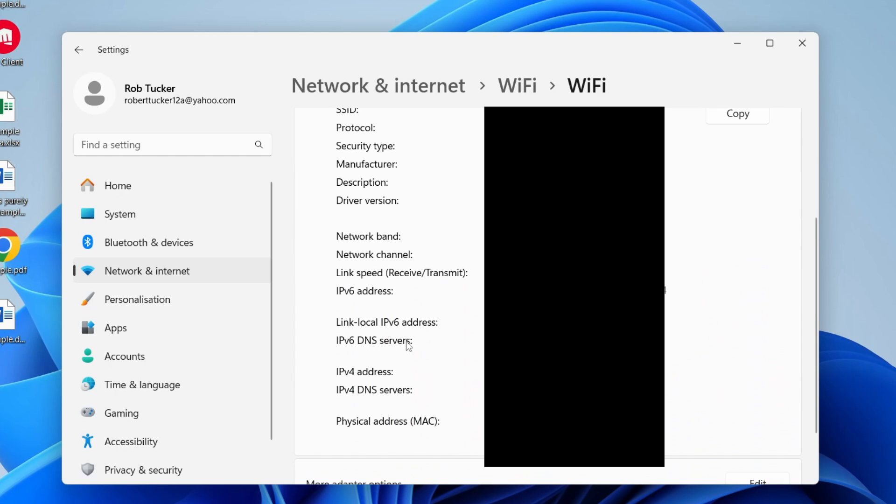You'll need to scroll down this page, and as you can see at the bottom we can see the physical MAC address as well.